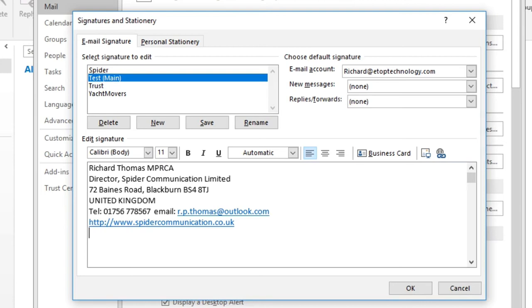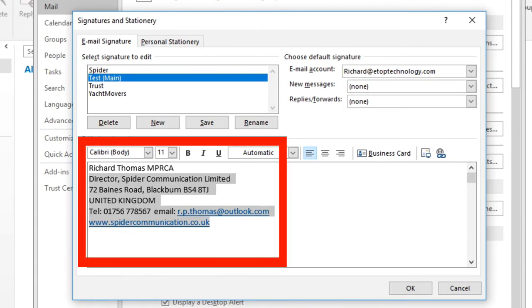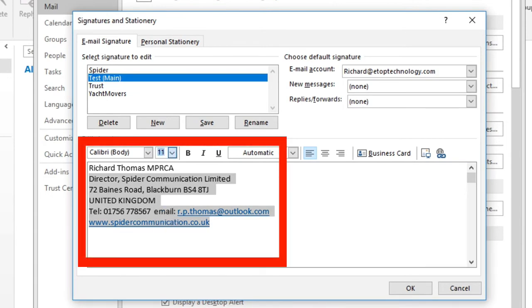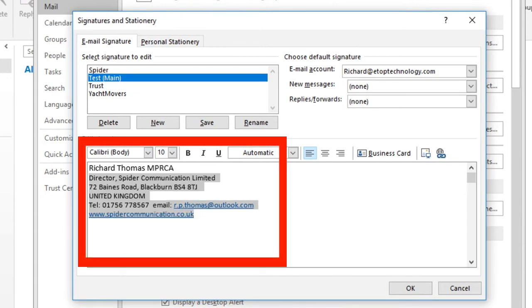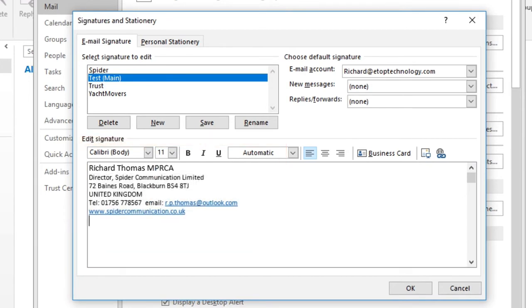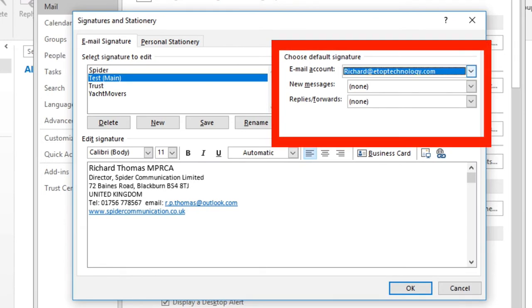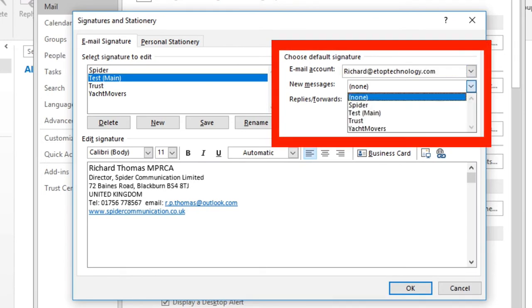I'd like to reduce the font size of everything below my name, again to save space. And finally I associate this signature with its correct email account and specify its use for new messages only.